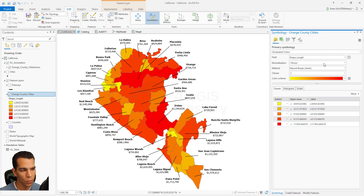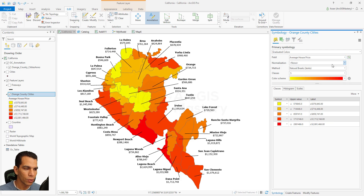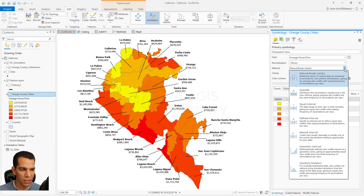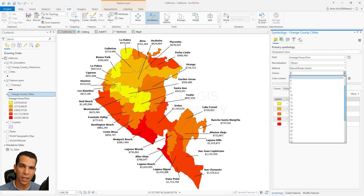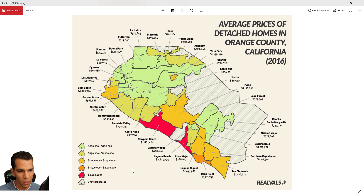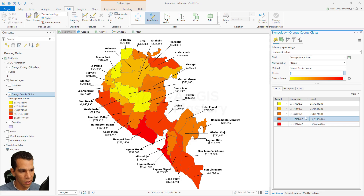Here we choose the field to be average house price and keep the normalization on. The method has different options that you should read to understand what each does. By default we have five classes automatically, and we need exactly five classes here. We will try to make our classes match exactly the values shown on the reference map.